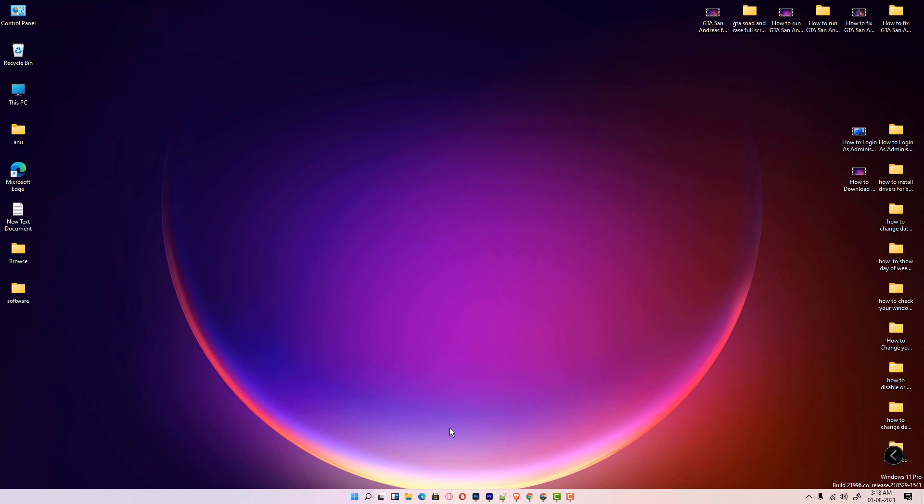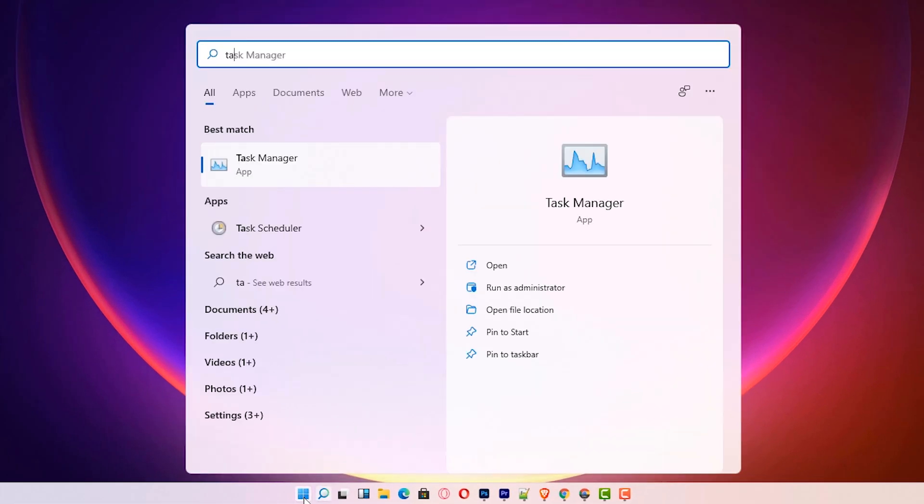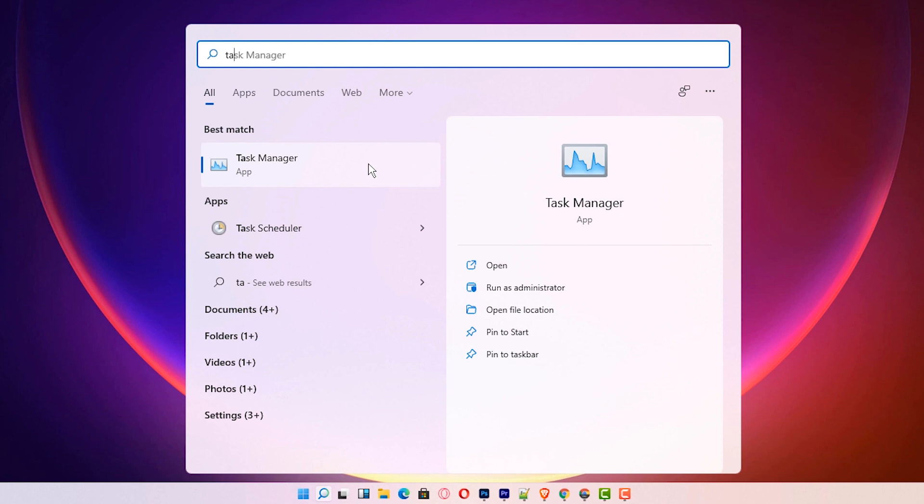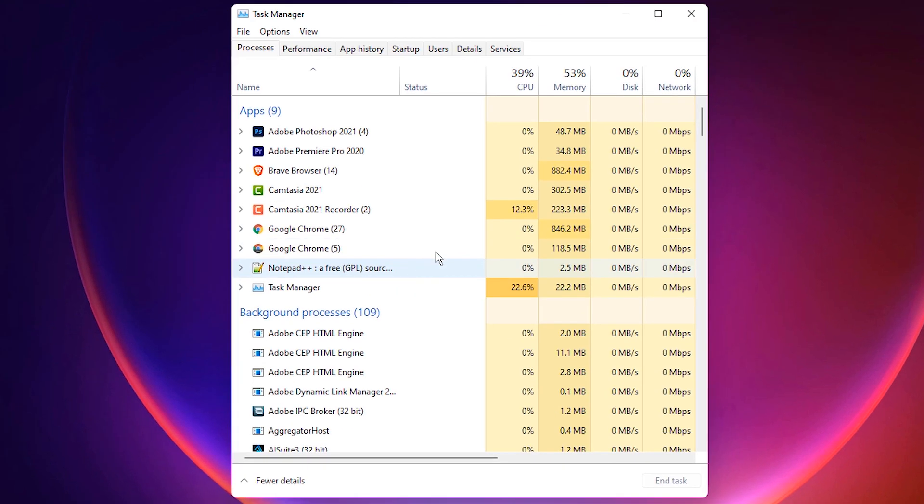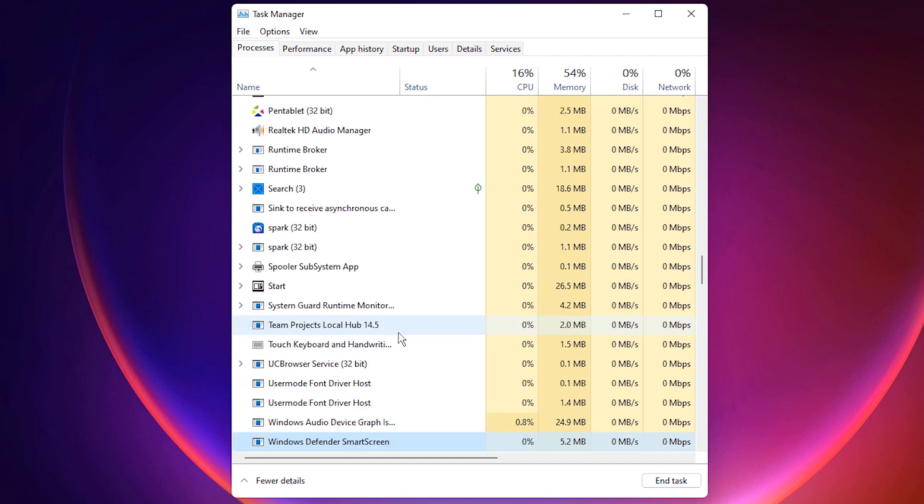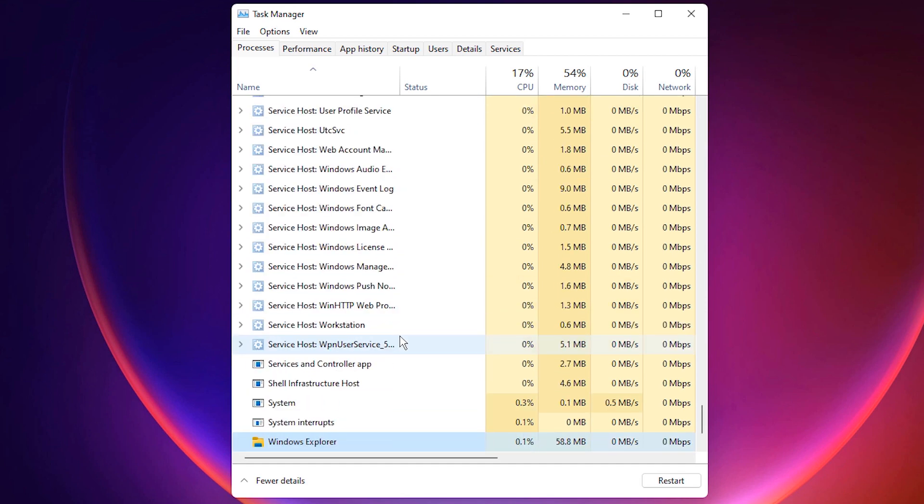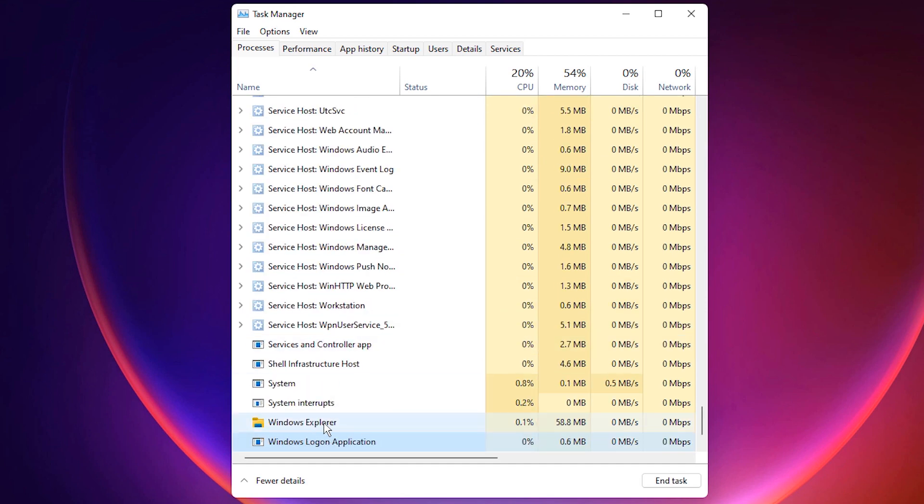First solution: Just go to the Start and type Task Manager. Click on Task Manager. Here, just find Windows Explorer. Just type Windows Explorer. Here is Windows Explorer. Just restart it. Click on Restart and your problem is solved.